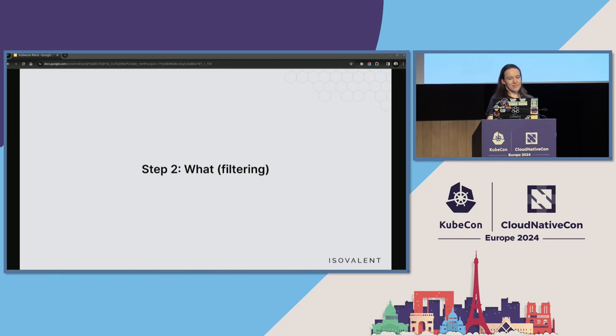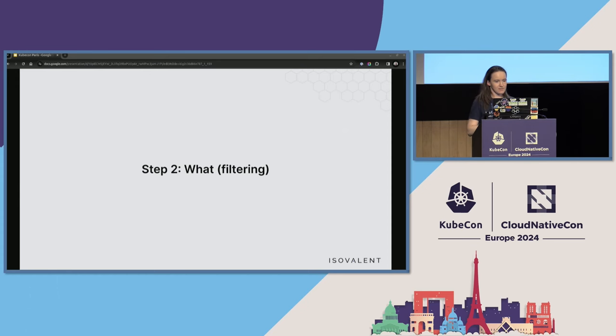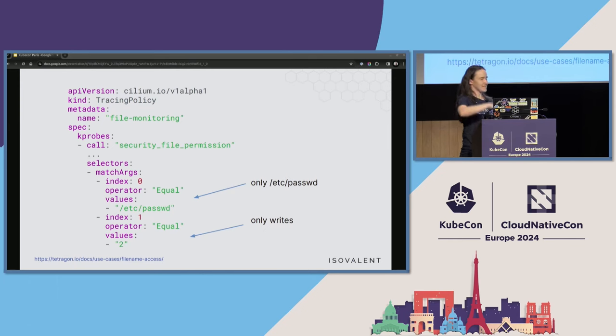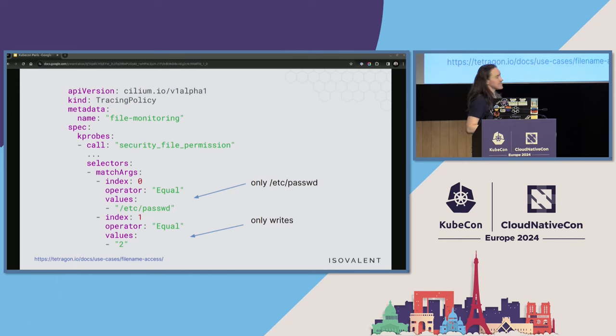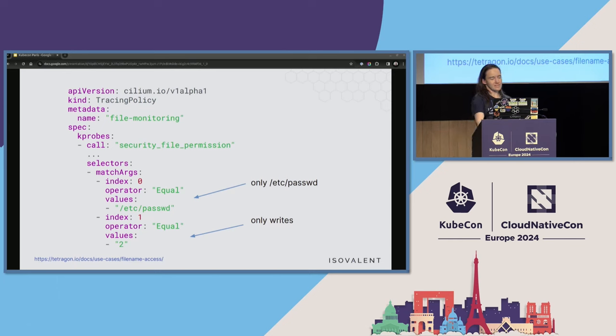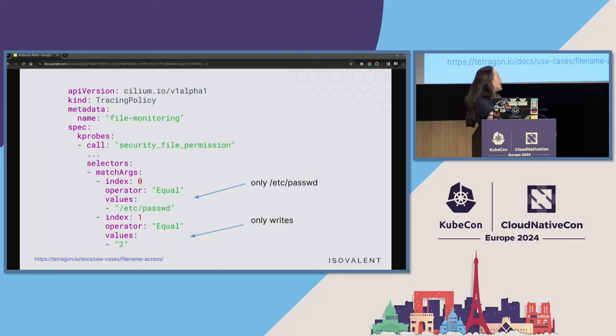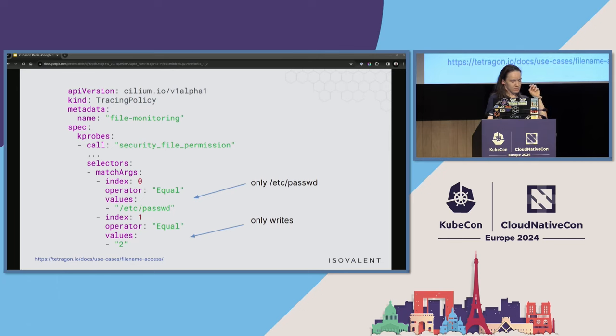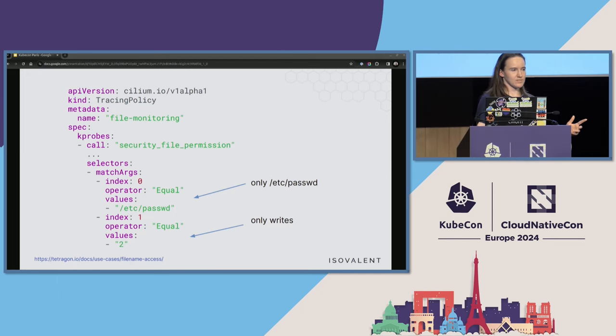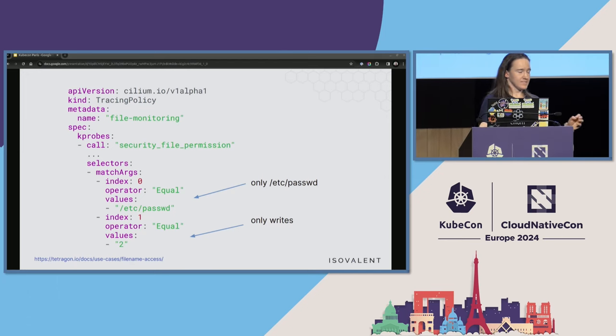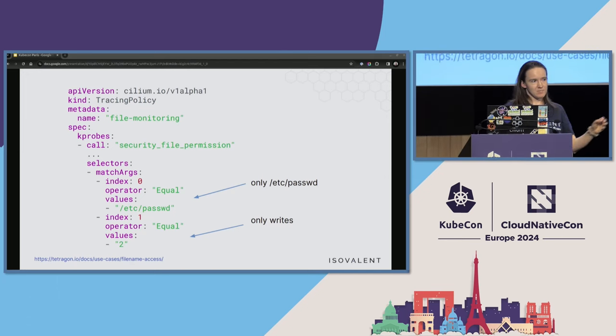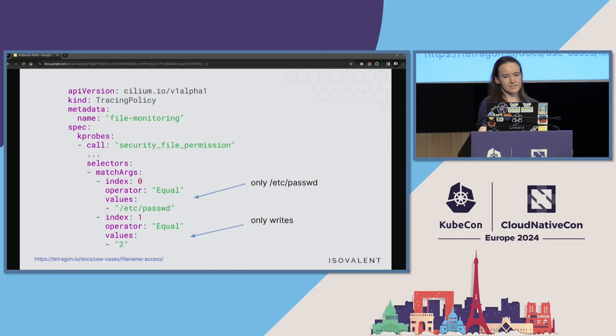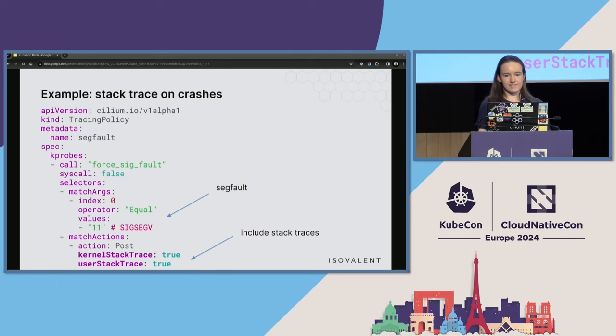So, filtering. And I will show now a few examples of Tetragon tracing policy. We saw this example with file operations. And the solution to all the flood of data we would get with this is to filter by only some files. For example, here, something that security teams like very much, filtering only writes to /etc/passwd. So, we can write configuration like that. And Tetragon will pass this configuration to the kernel. The filtering actually happens in BPF programs, not in userspace. This is what allows us to have very low overheads, because everything is happening in the kernel and only relevant events are pushed to userspace.